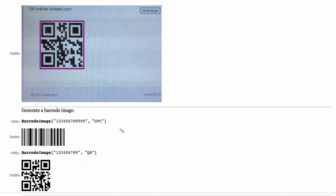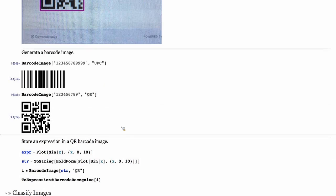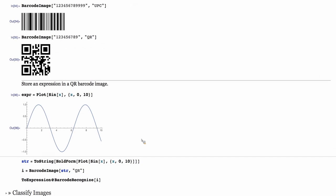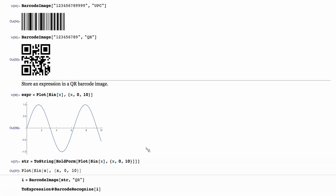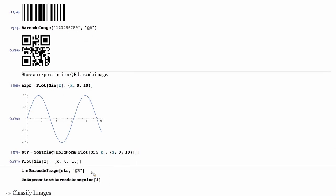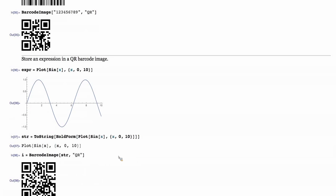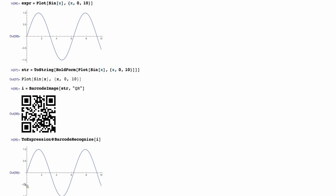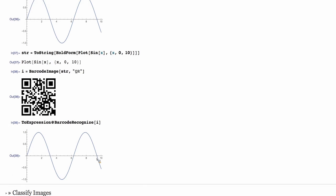Here is a generation of a UPC barcode or a QR, but more interestingly, you can store almost anything, including Mathematica expressions, into QR barcodes. This is a QR that stores that plot expression, which can later on be recognized and converted to an expression and get plotted.